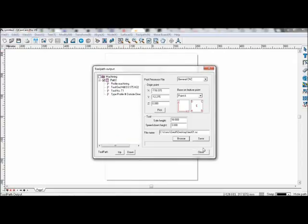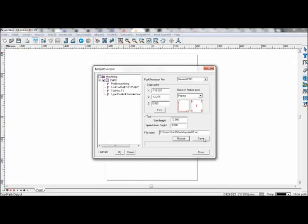Now save this toolpath. You can choose to order your toolpaths by choosing up and down. There will be a delete option here also, but that is when you have more than one toolpath. Now save.